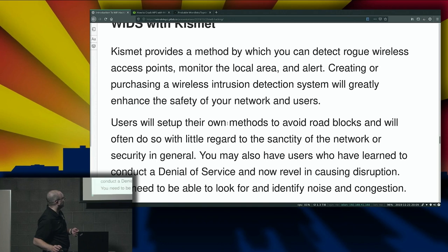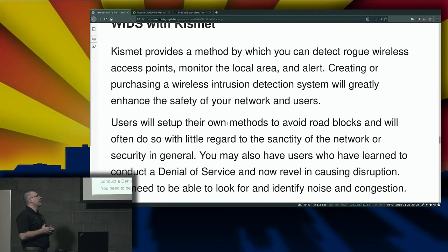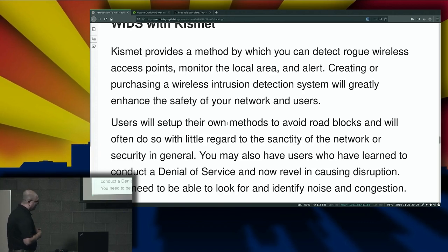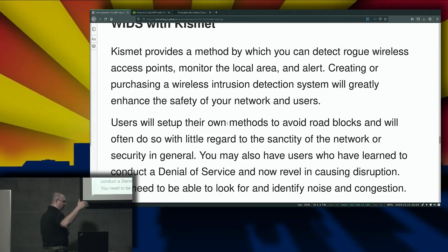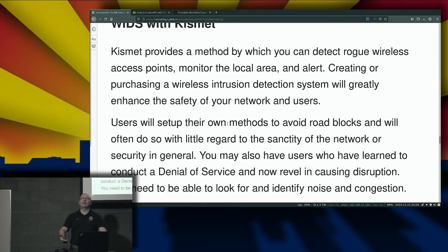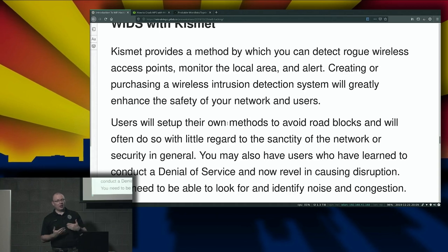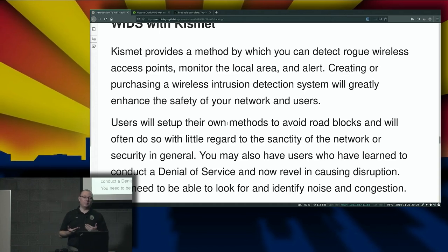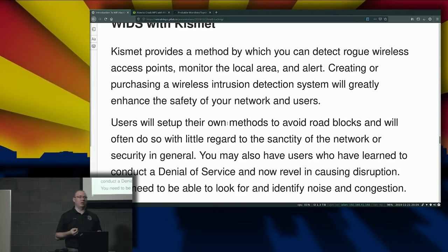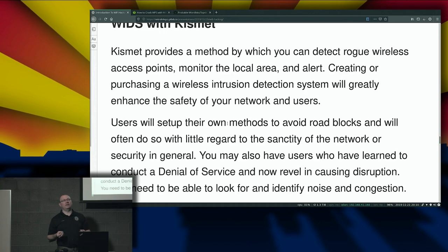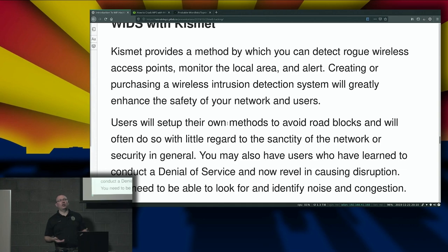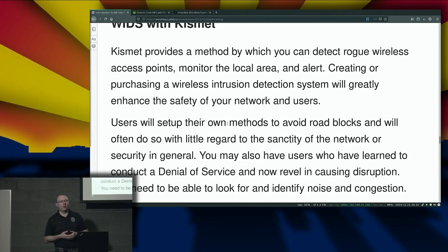Wireless intrusion detection with Kismet: Kismet provides a method by which you can detect rogue wireless access points, monitor your local area, and alert. Let me ask you something: think about where you work, and if I were to create a 20-foot zone of exclusion where no wireless devices work within that area, would that have an adverse effect on where you work or what you do?